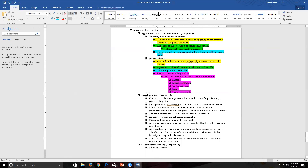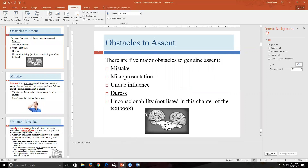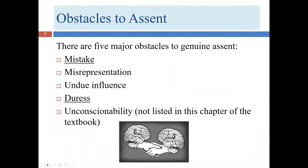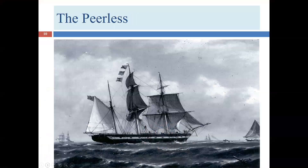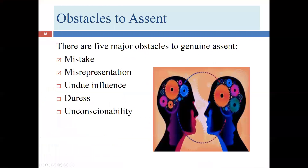We've covered mistake and we've covered misrepresentation. Now let's go ahead and start on undue influence.